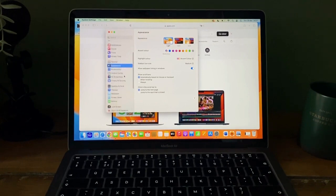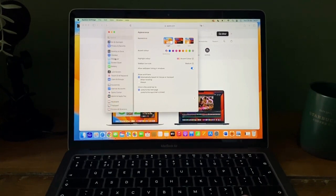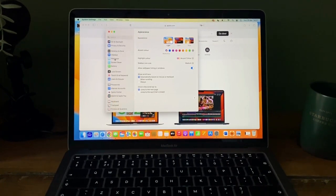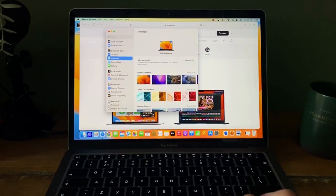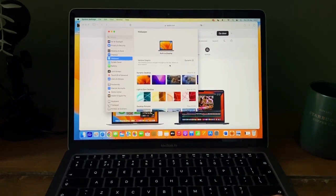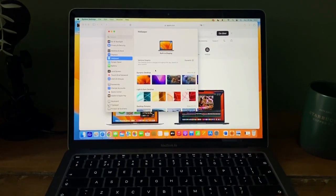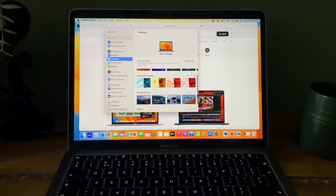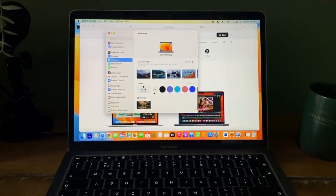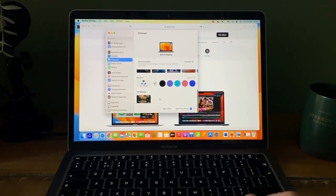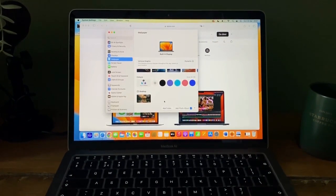Scroll down until you see Wallpaper. And now you can choose between pre-installed wallpapers, color, or your own wallpaper.